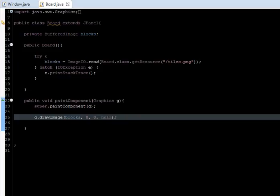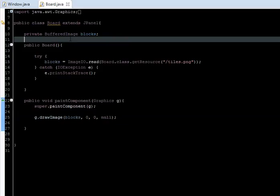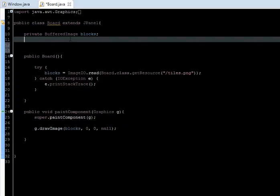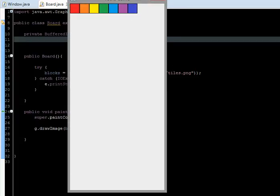Hello everyone, welcome to the second episode of this Tetris game programming series. In the last episode we left it here.